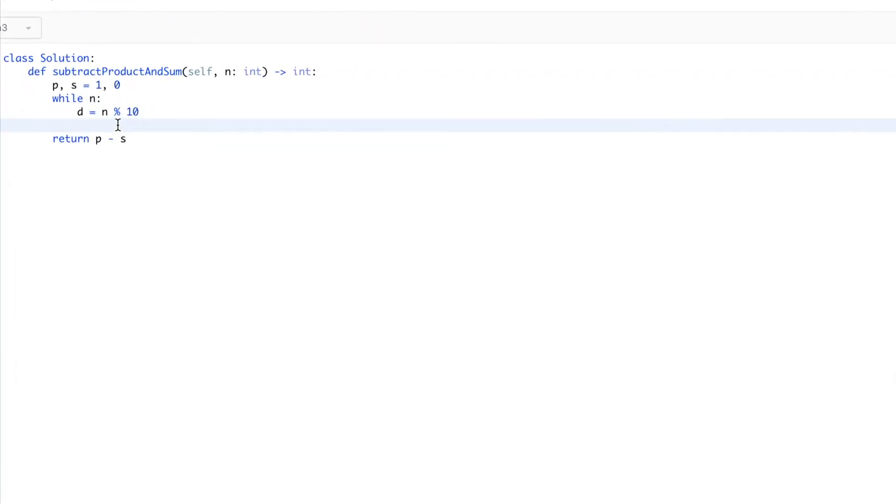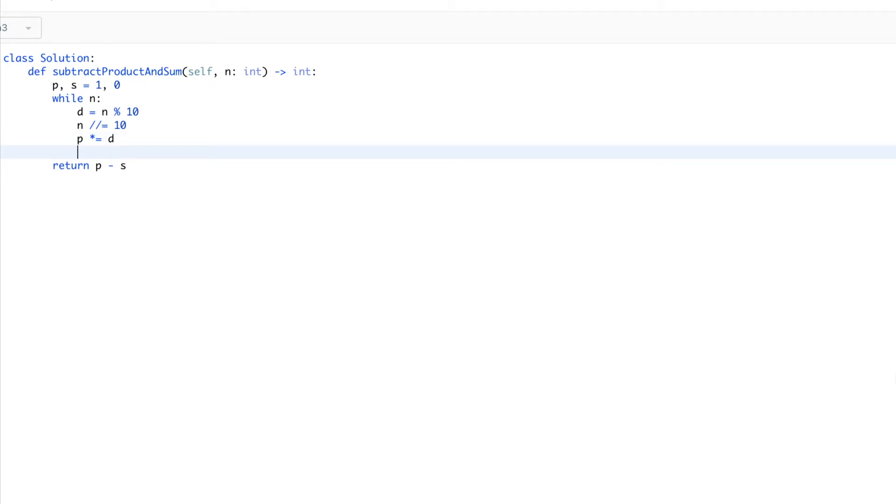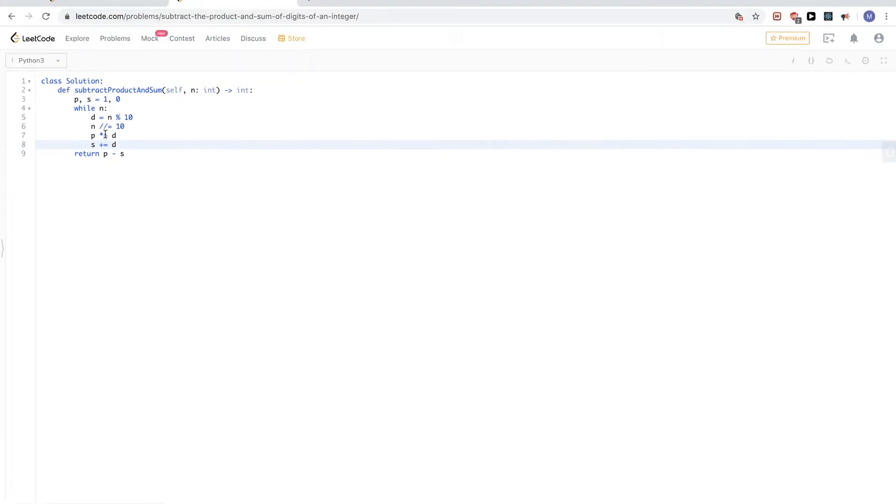So the digits is that, and to get the rest of the numbers so that I can go again for the next iteration, I'll just divide by 10. And then now we know the digits, and what we want is to get the product of these digits and their sum. So let's just update the product with the digit and add to the sum the digit also. And that's pretty much all there is to this problem.